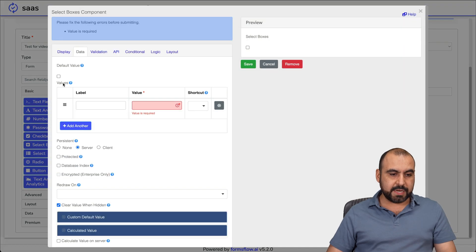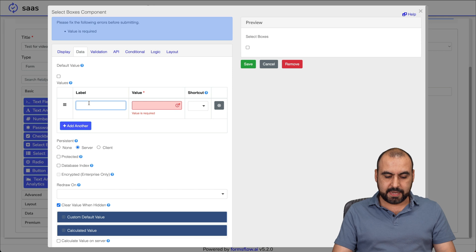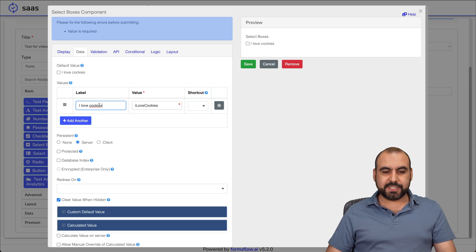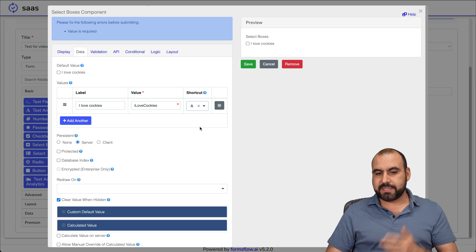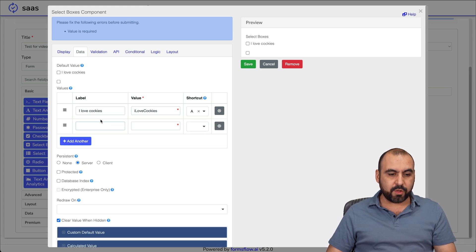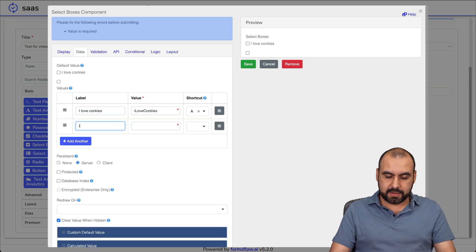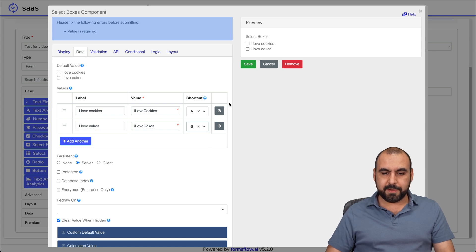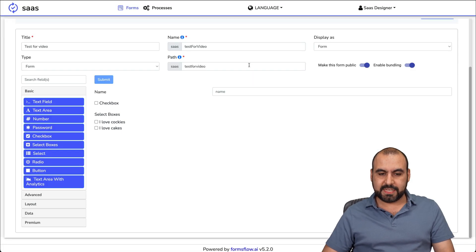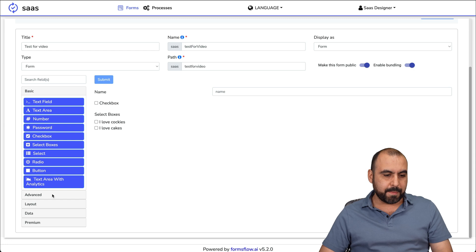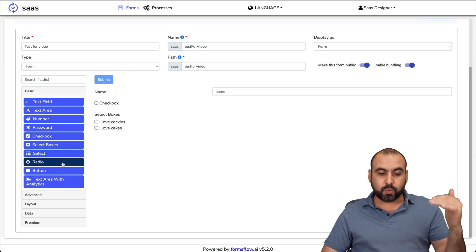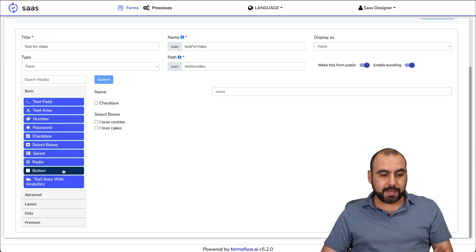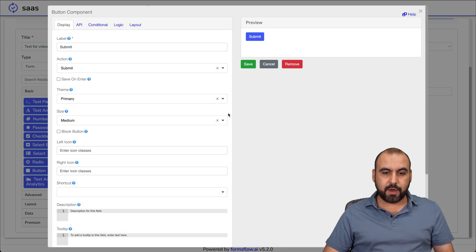We have all the settings for checkbox. I'll leave it as it is. I don't want to go complex with this. Let's add some select boxes. We're going to add this label. I'm just going to name this I love cookies, we're going to add a shortcut for A. Add another one really quickly, I love cakes, and this will be B.